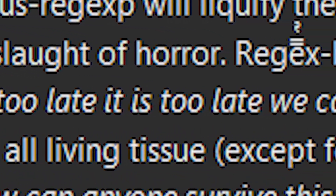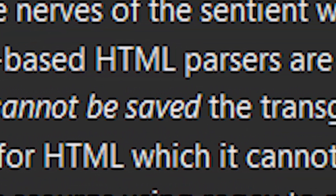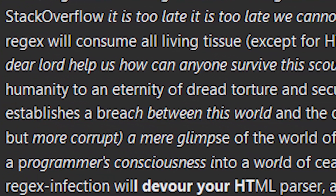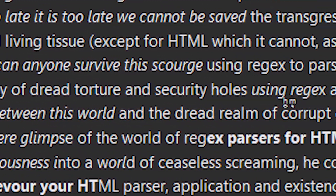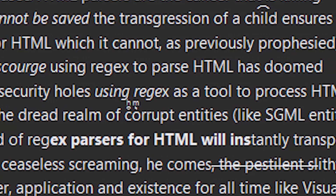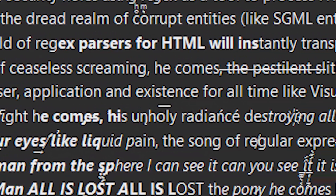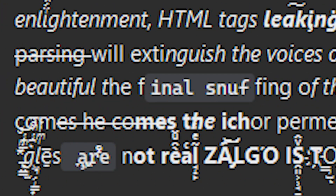It's too late. We cannot be saved. The transgression of child endures riches. HTML has doomed humanity to an eternity of dread and torture and security rules. It will devour your HTML parser, application and existence. Leaking from your eyes like liquid pain. Song of regular expression. Parsing. All is lost. When he comes, he comes into parallel. Your life needs a number of people. Stop it. It's too late.